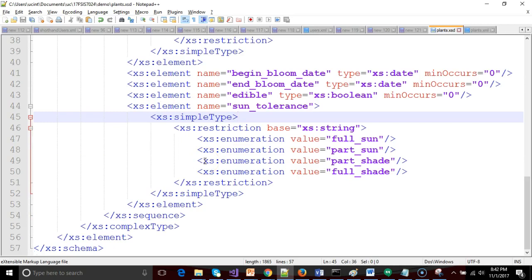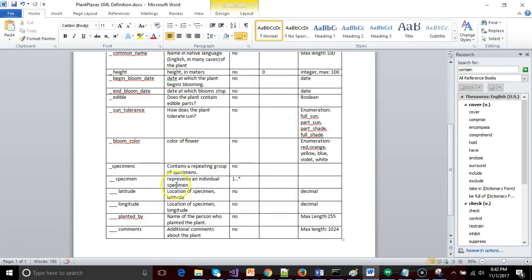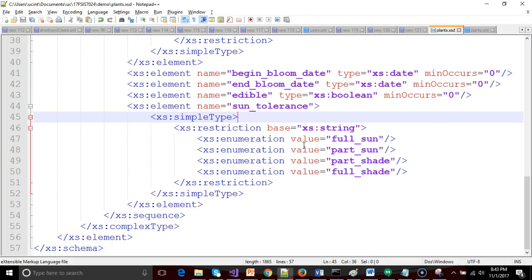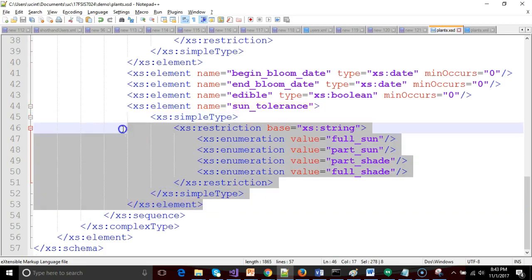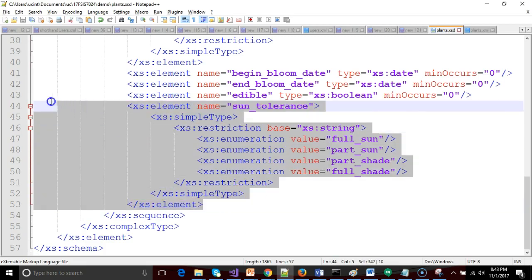So we've done this with sun tolerance. We need to do it with bloom color as well. With bloom color, we have a series of colors. I'm going to pause the video and I'm going to go ahead and do the enumeration there just because it's very similar to what I've already done, which is quite a bit of typing that you might not care to see again. So just a moment.